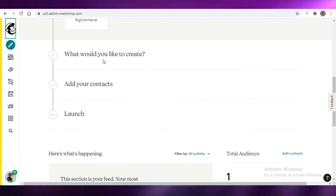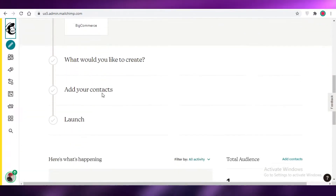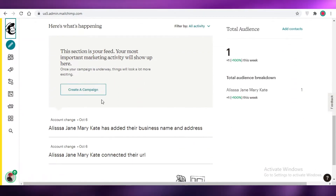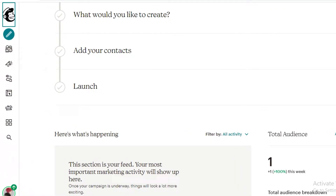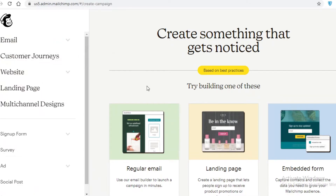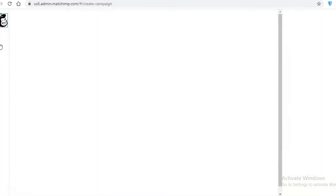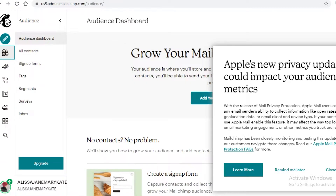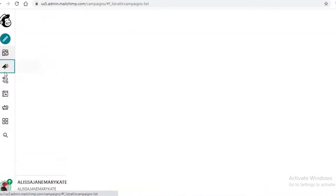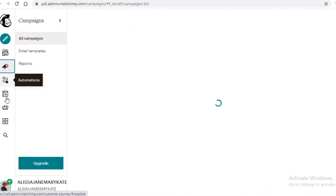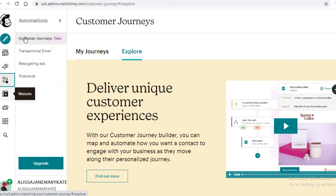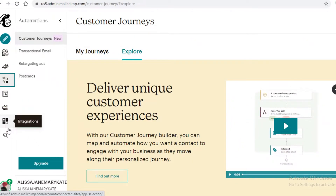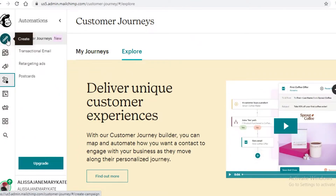Once you have created your account on Mailchimp, this is going to be your first dashboard. Mailchimp will ask you to set up your account, create a website, add your contacts, and launch your email marketing campaign. To shorten this process, look at the left toolbar. You have a Create option to start building your email list and campaigns, an Audience section to monitor your mailing list, Campaigns, Automations, a website builder, Content Studio, App Integrations, and a search bar.